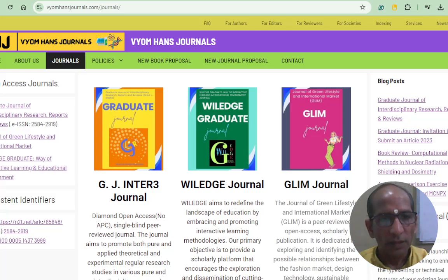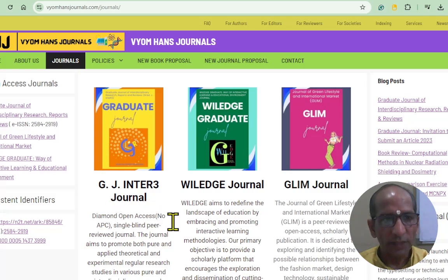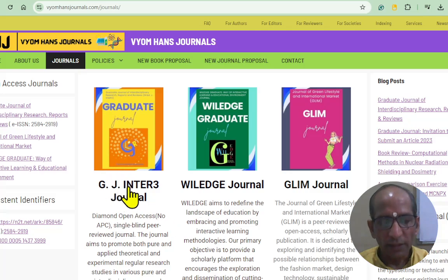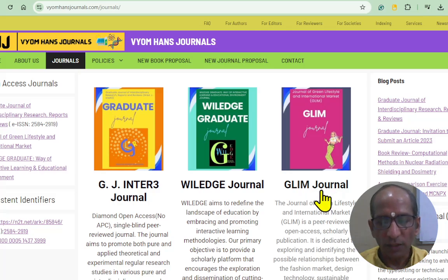Vyomhan's journal is an open access initiative — specifically a diamond open access initiative, meaning the journal doesn't take any article processing charges. It publishes with CC BY licenses and copyright goes to the authors. There are three journals: one is the graduate journal, whose full name is Journal of Interdisciplinary Research Reports and Reviews. The second is related to education, and the third — GLEAM journal — is related to fashion, arts, and design.